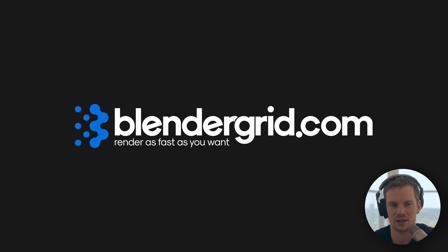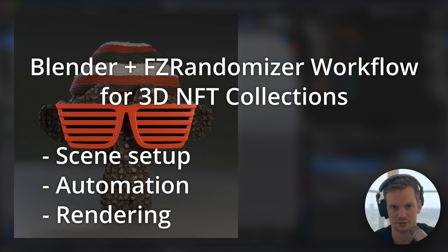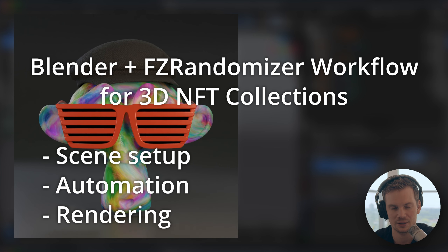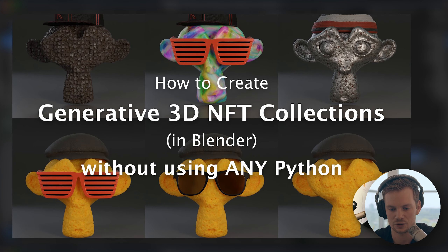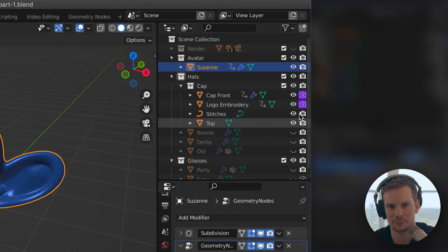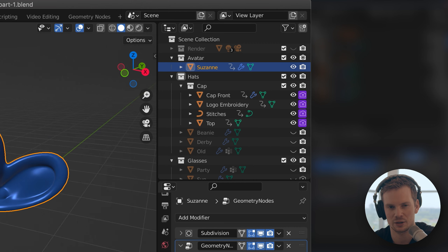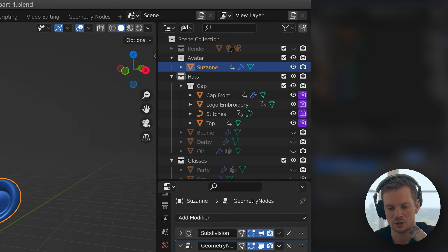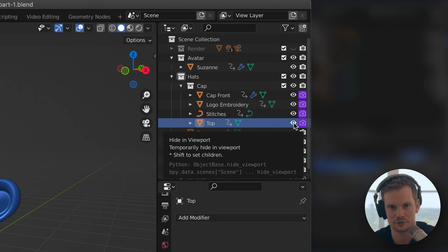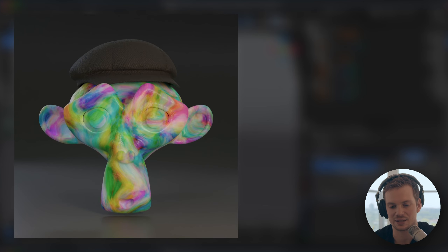Hey, what's up! This is Richard from blendergrid.com with a tutorial about how to use FZ Randomizer to create a collection of unique characters with various traits, how to automate that, and how to render them out as a large collection of JPEGs or PNGs. I have done this tutorial before using a Suzanne with different hats and glasses. The point of that previous tutorial was to show you how to do this without any external tools — just vanilla Blender — using the timeline and drivers to turn certain traits on and off.